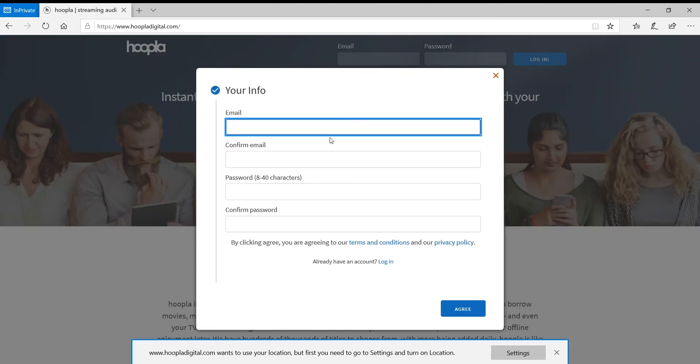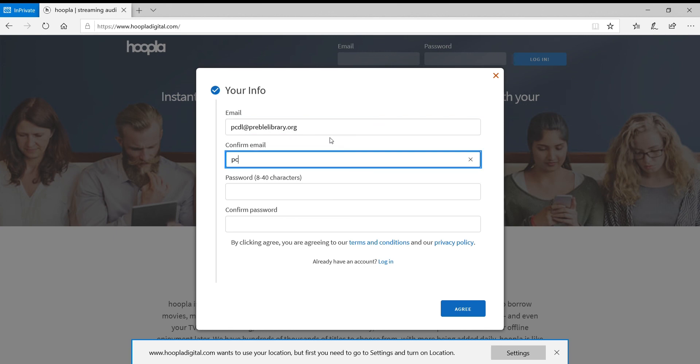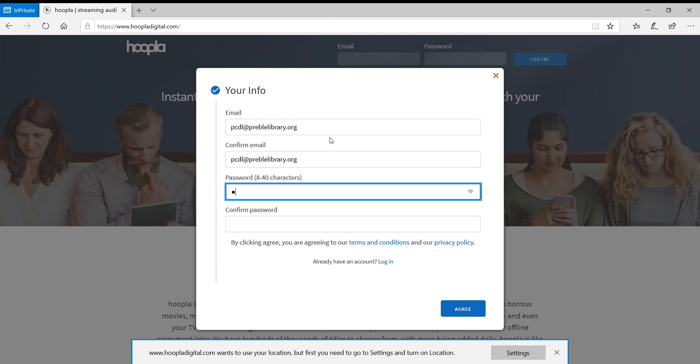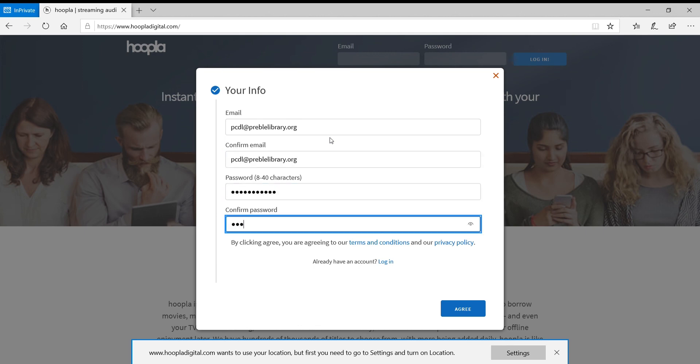From there, you'll enter your email address as well as select a password, and click Agree.